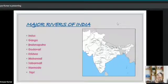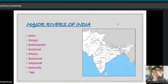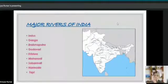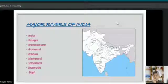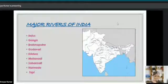Now let's have a look at the major rivers of India. The few major rivers of India are: Indus, Ganga, Brahmaputra, Godavari, Krishna, Mahanadi, Sabarmati, Narmada, and Tapi.